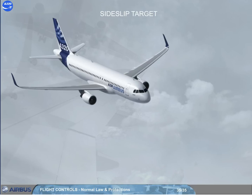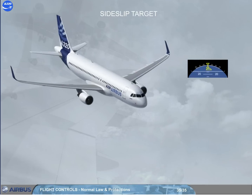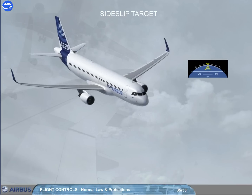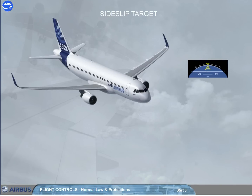In manual flight, if one engine fails, the FAC modifies the sideslip indication displayed on the PFD to show the pilot how much rudder has to be used to obtain the best climb performance, with ailerons at neutral and spoilers retracted. The sideslip target will change to blue if the engine fails during takeoff or go-around — in which case it is called the beta target. For more information, refer to your FCOM, ATA 31 or DSC 31.